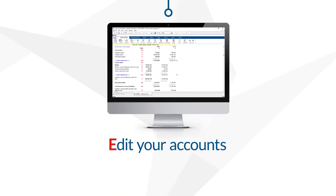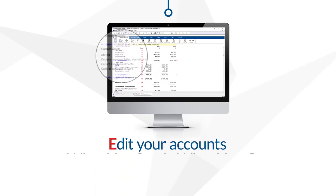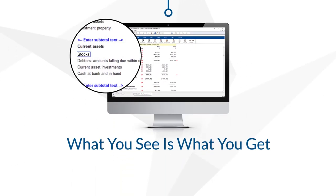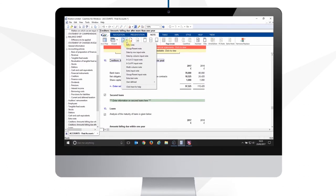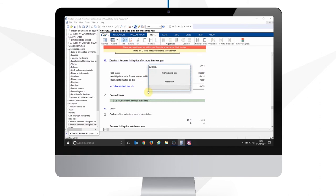Edit your accounts to suit. With what you see is what you get, editing on the face of the accounts and the ability to customise and add notes easily, Caseware provides the most flexible reporting tool on the market.